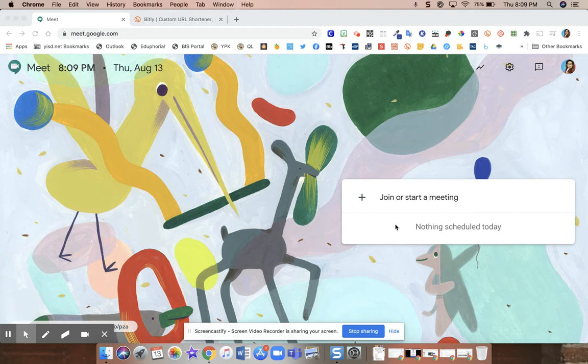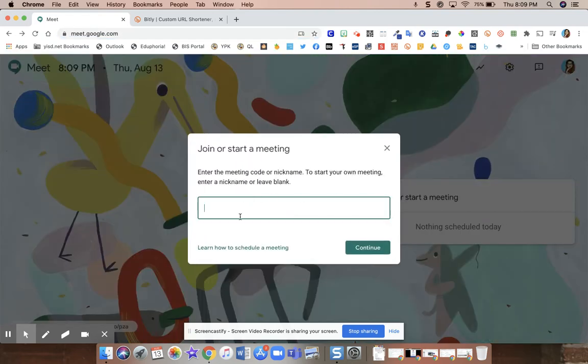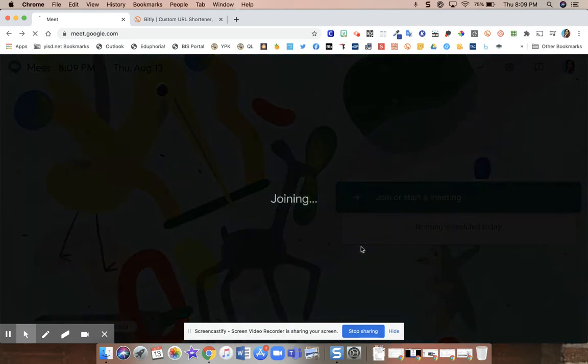First, you're going to go to meet.google.com and you're going to press join or start a meeting. Instead of putting a nickname, you're going to leave it blank and press continue.